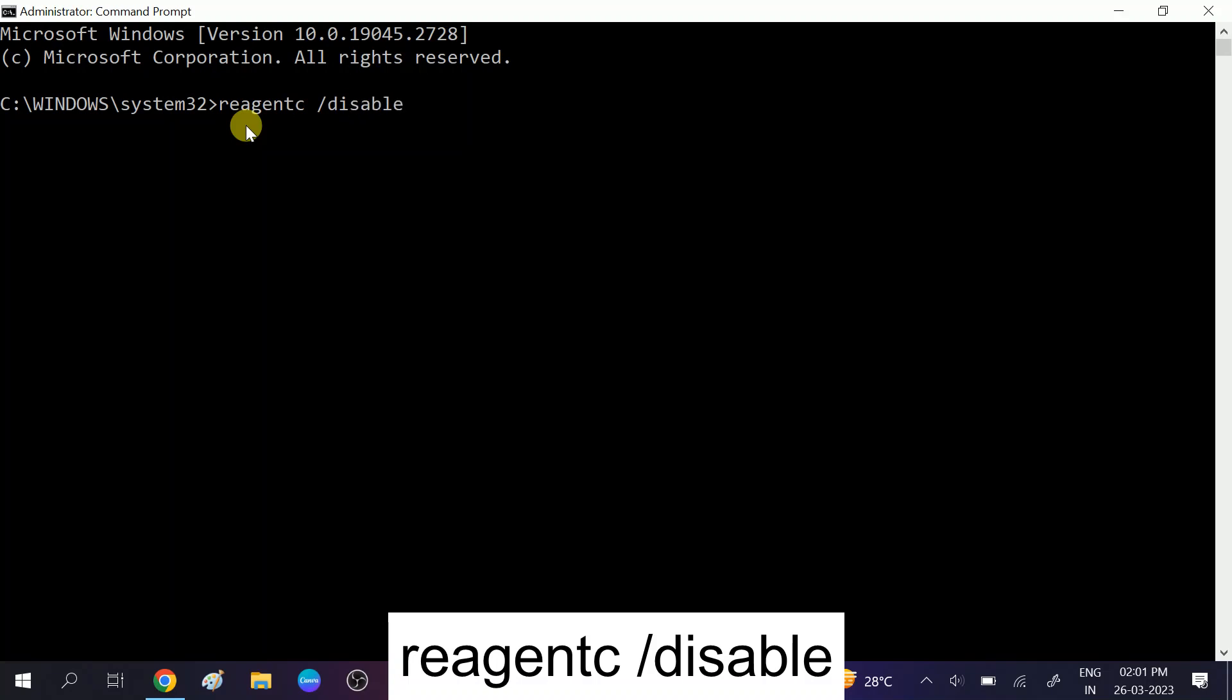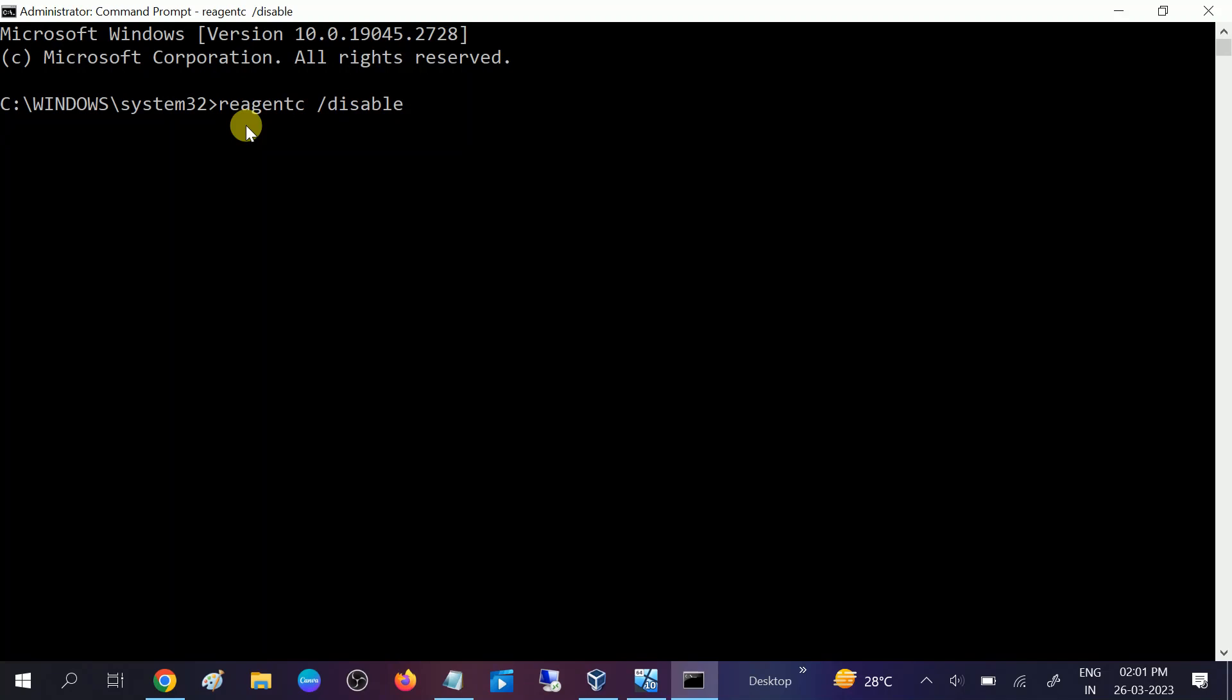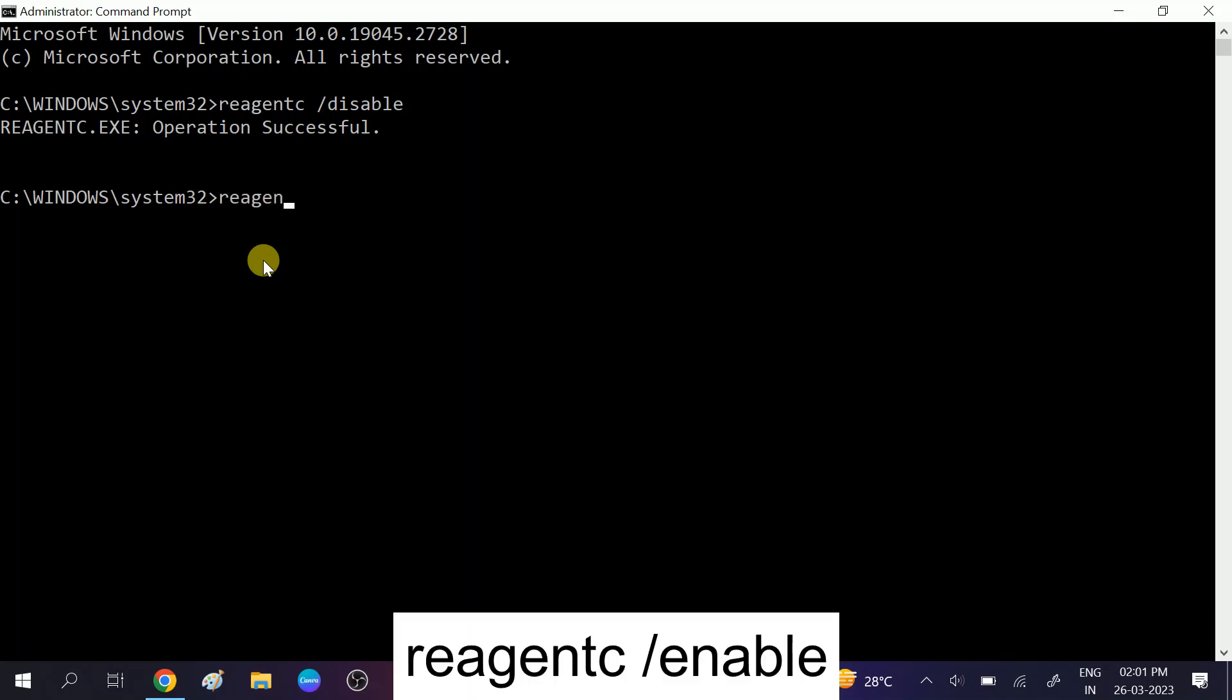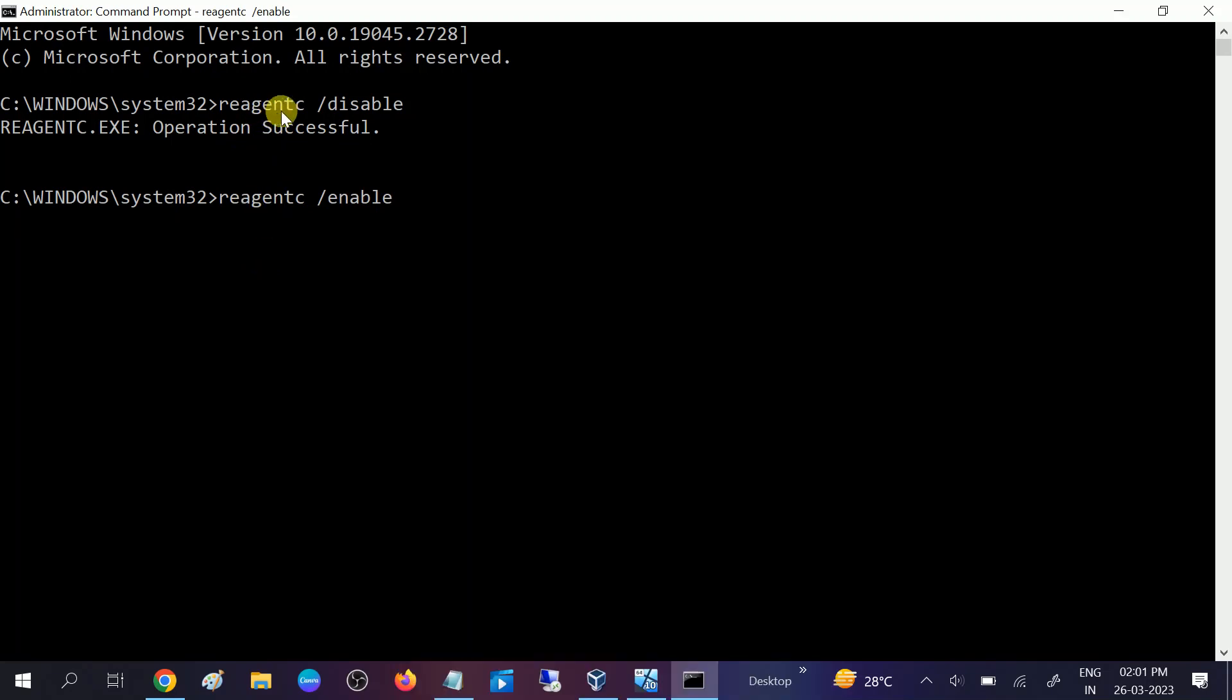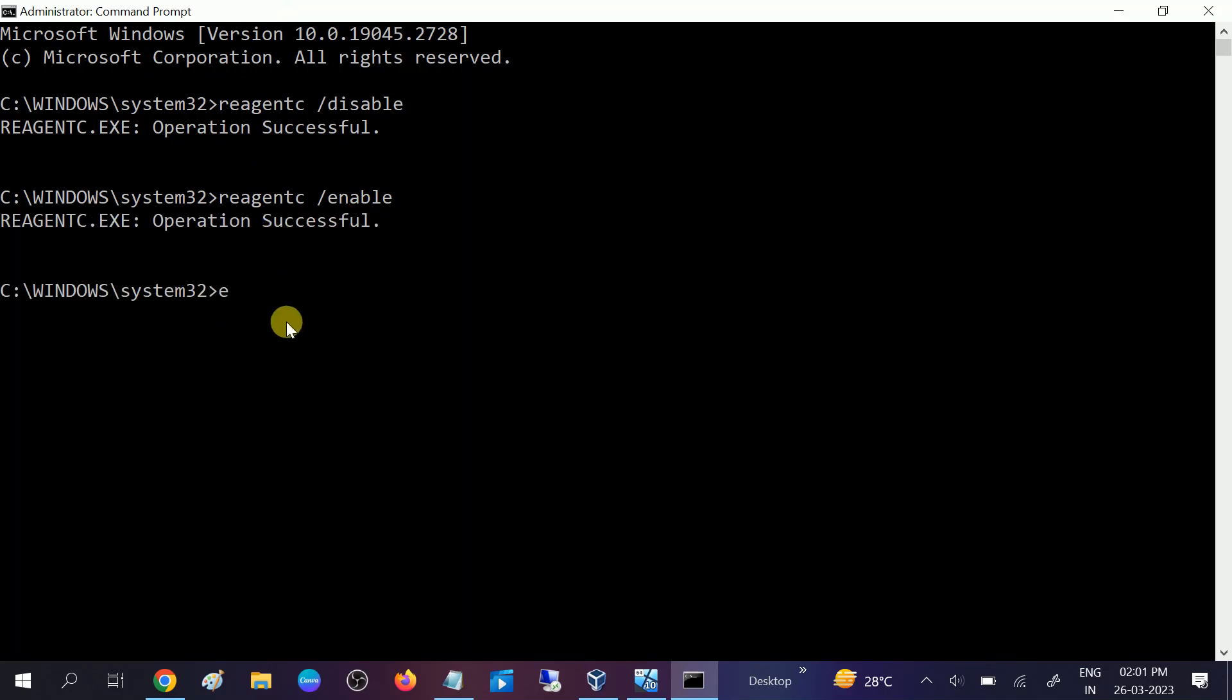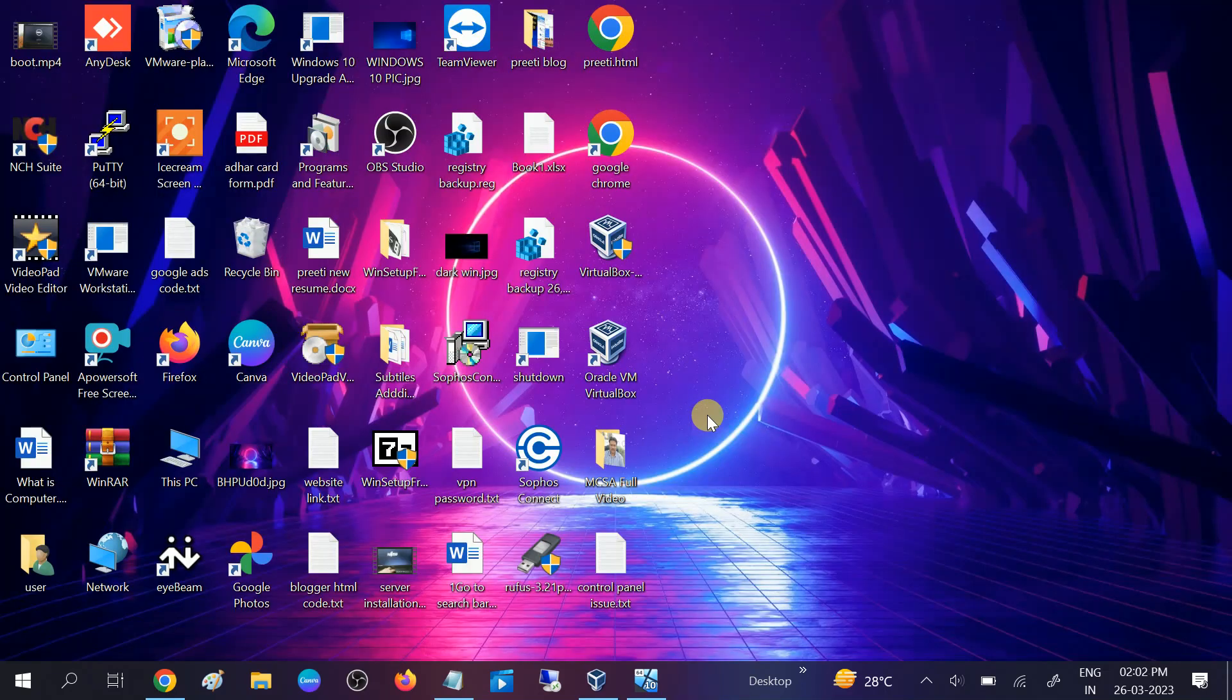Once we hit enter, operation completed successfully. After that, reagentc and then enable this. First disable it and then you can re-enable it. You will get these commands in my description box. After that, exit from the command. Once these commands are completed, restart your system and check if you are able to reset your PC or not.